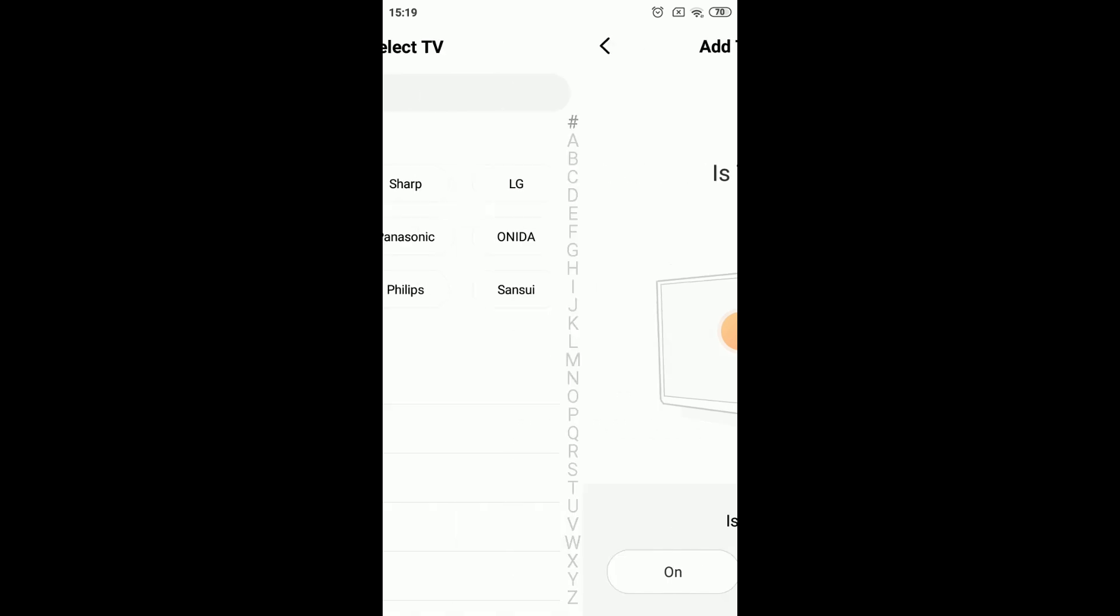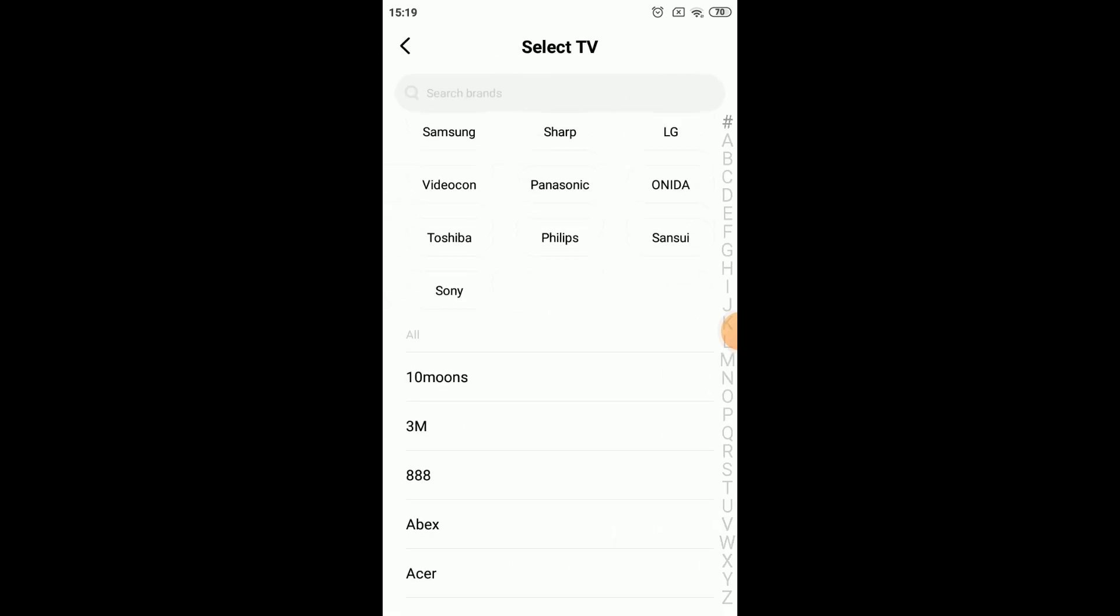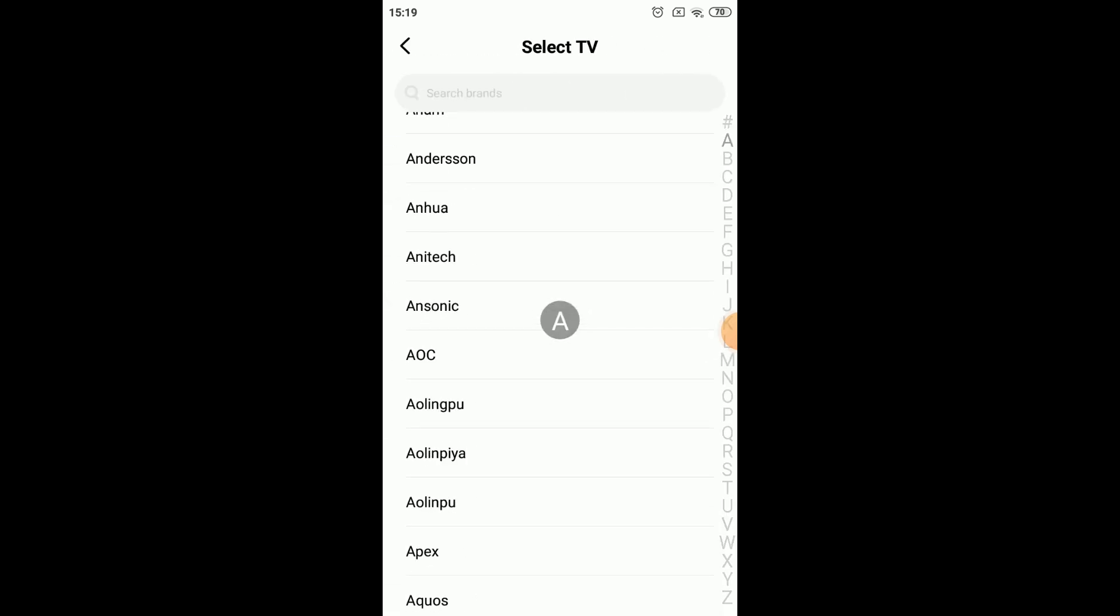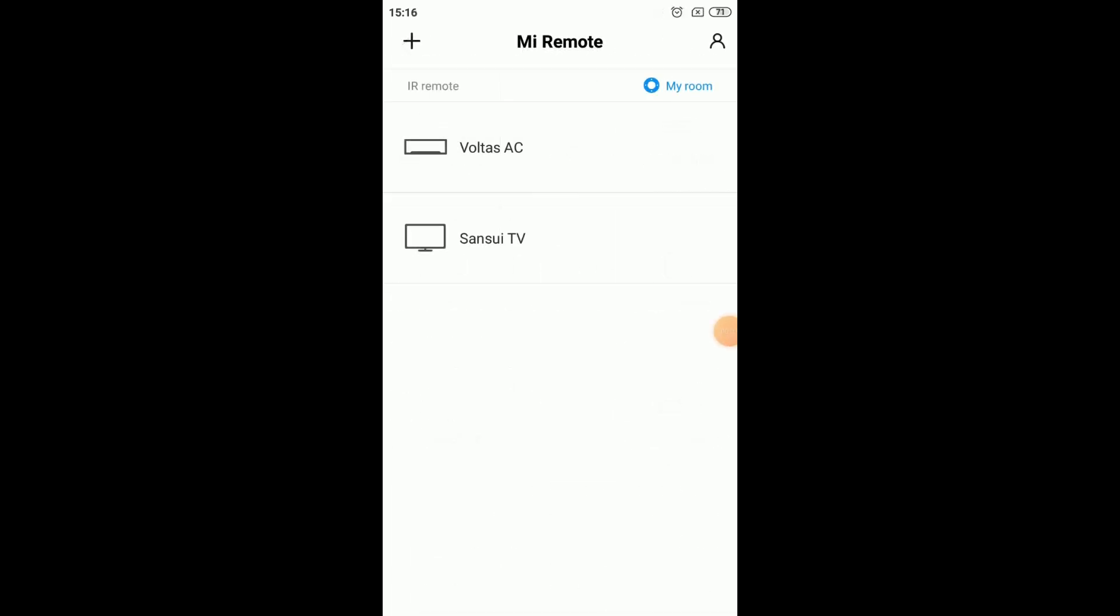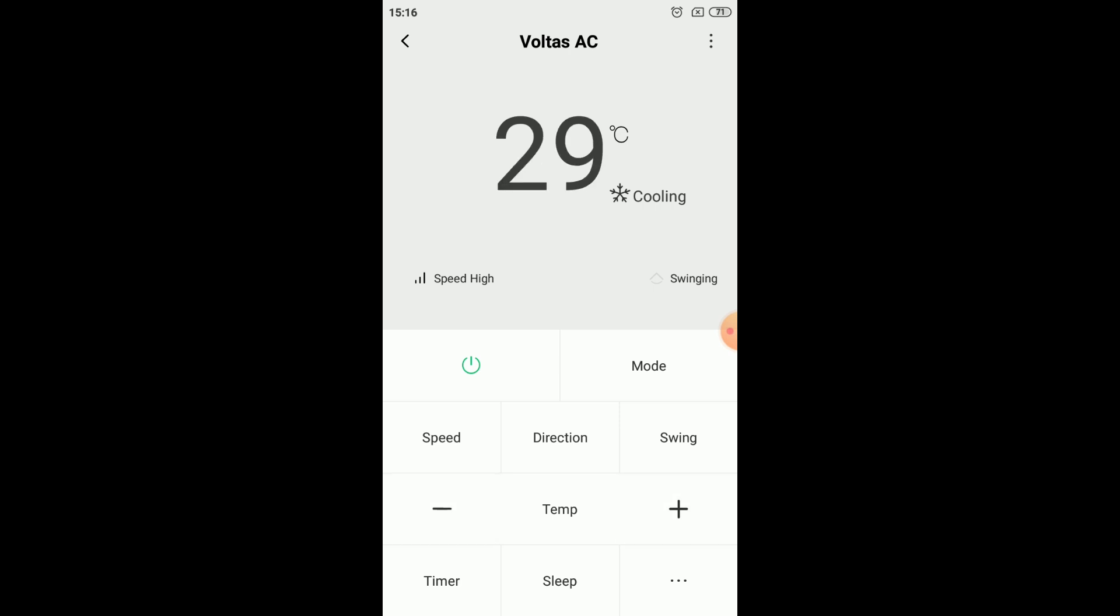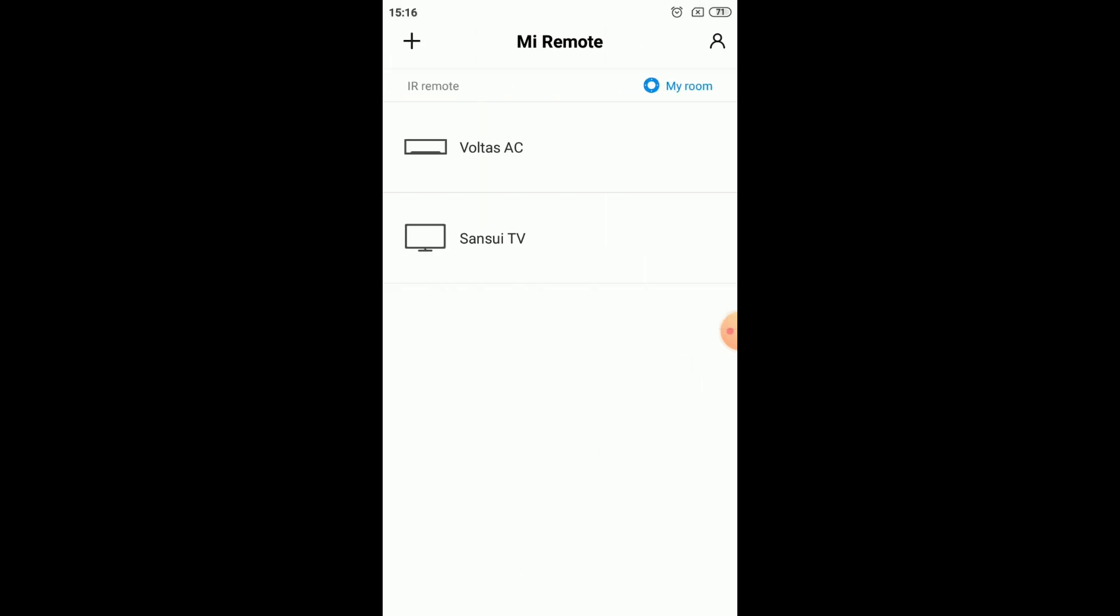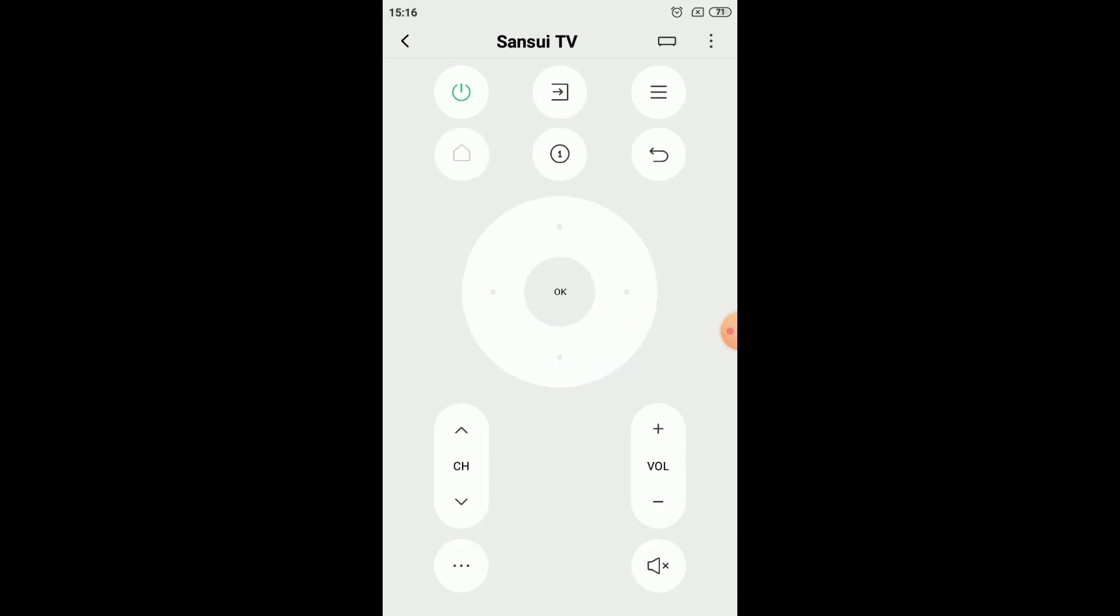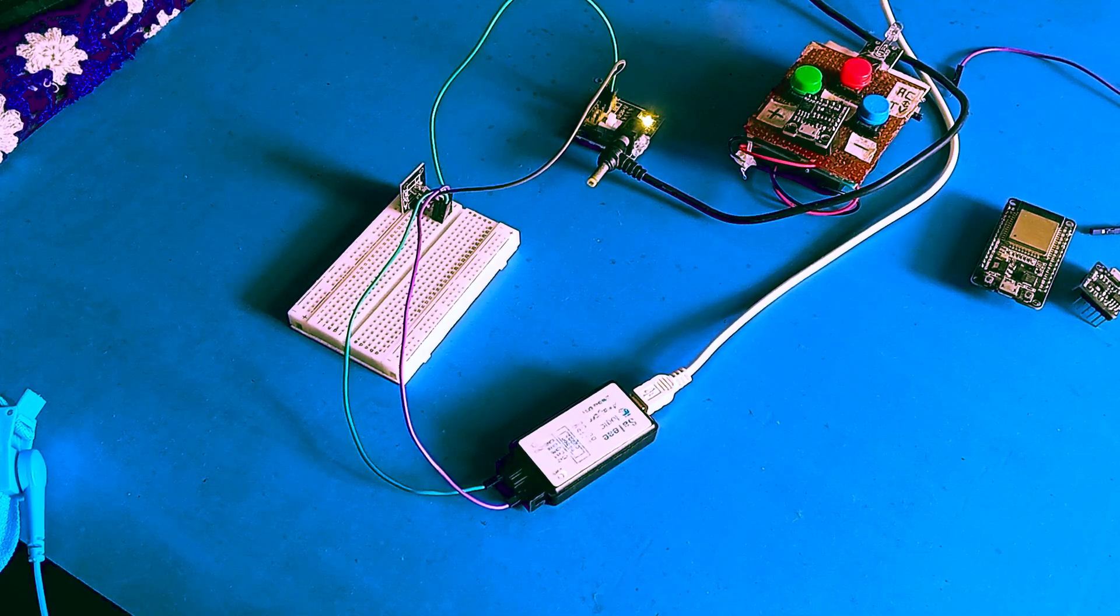Secondly, in the IR configuration that you have selected, check all the functions that you need. For my case, it was power, volume plus, volume minus in case of TV and power, temperature minus, and temperature plus in case of my AC. Check whether all of those functions are mapped exactly as shown on the configuration. Because sometimes the mapping of IR codes can be different. For example, pressing channel plus on a configuration could increase the volume on your device. So just check all the features.